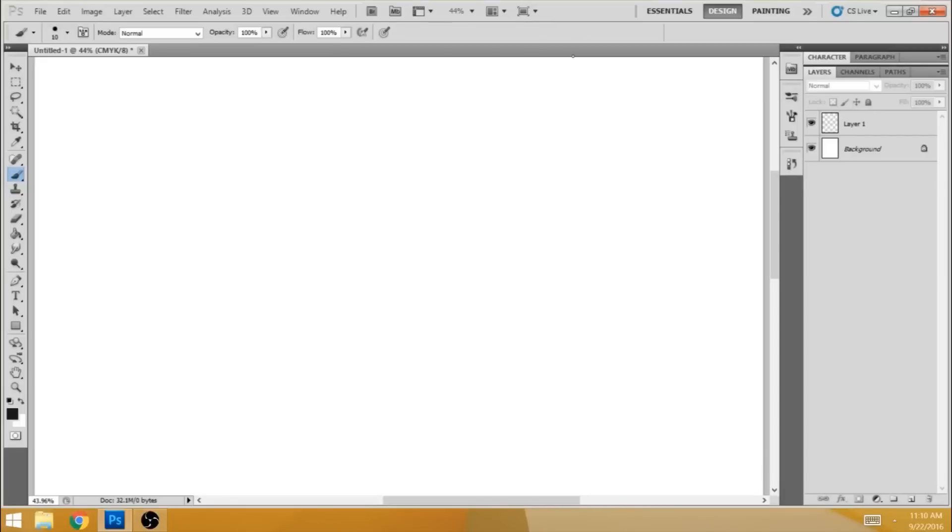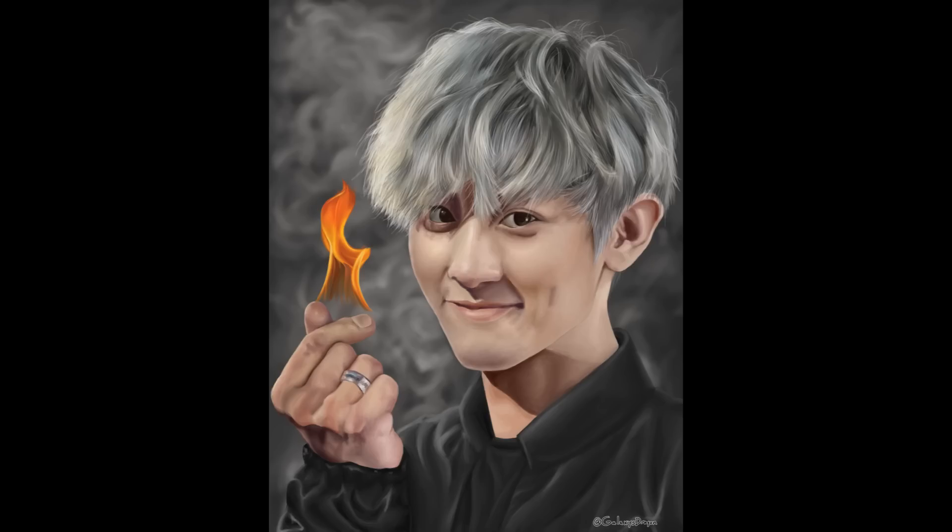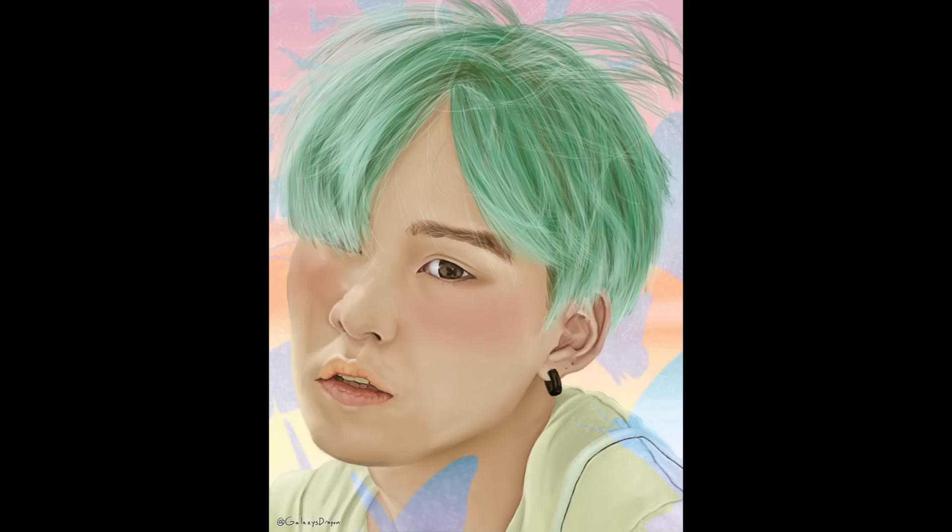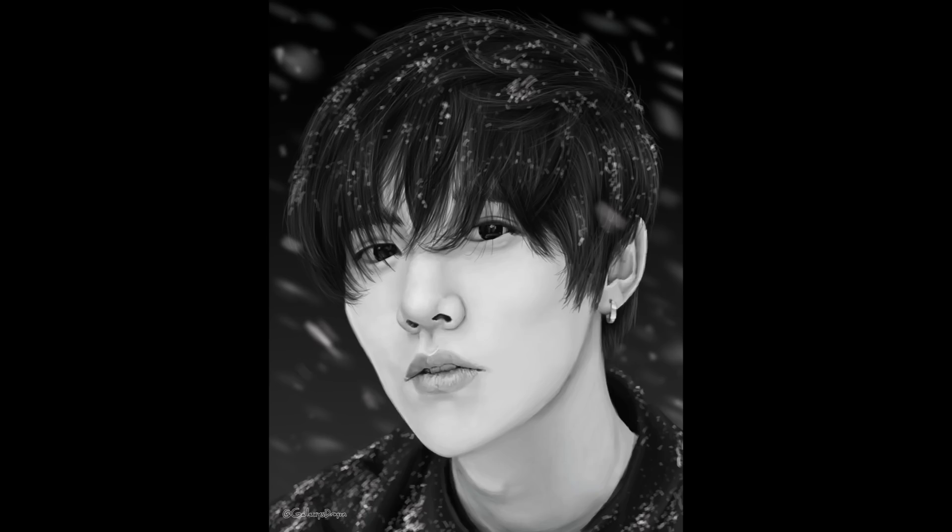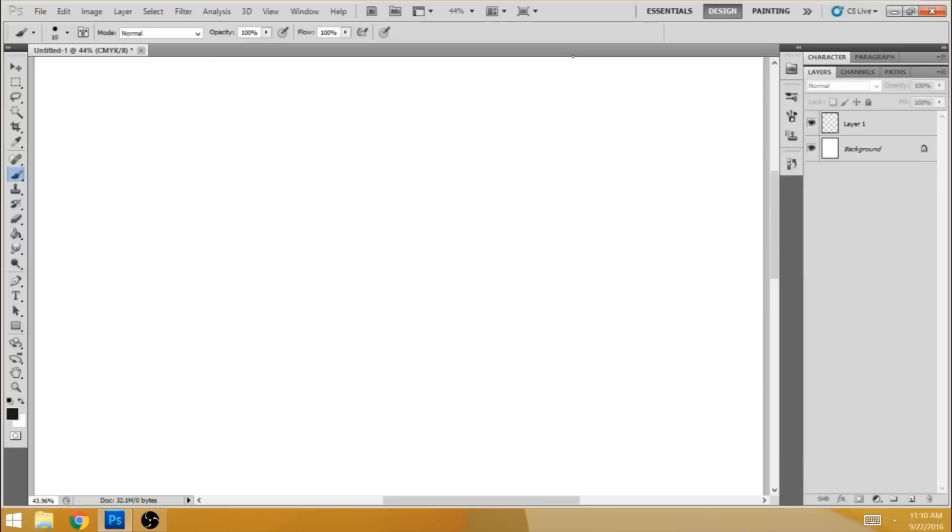Hey guys, what's up? My name is Chris and today I want to show you how to make the hair brush I use in Photoshop. This particular brush is what I use to create all hair in my digital paintings. So without further ado, let's get to it.